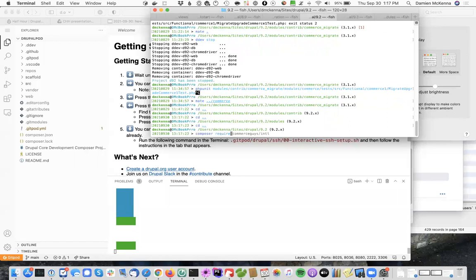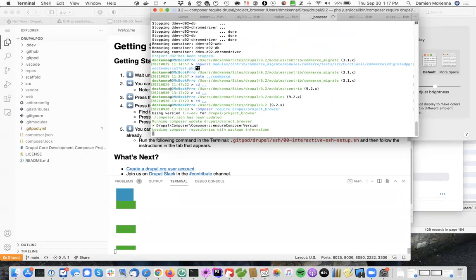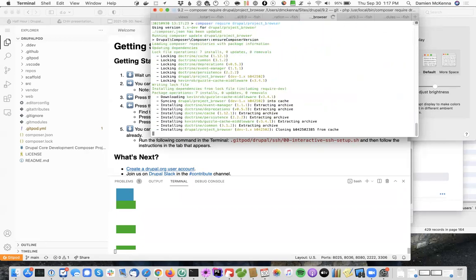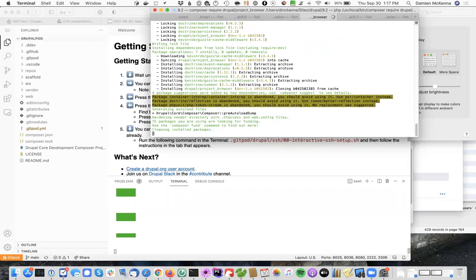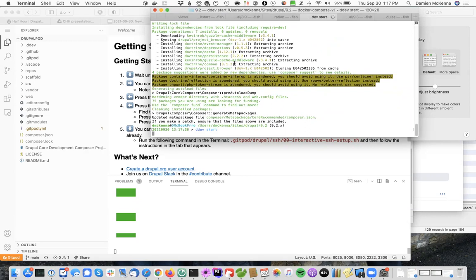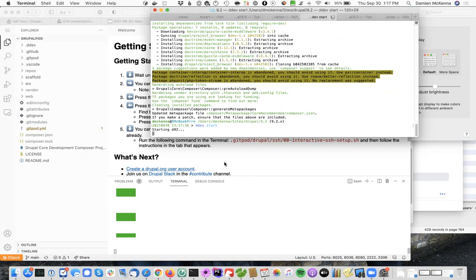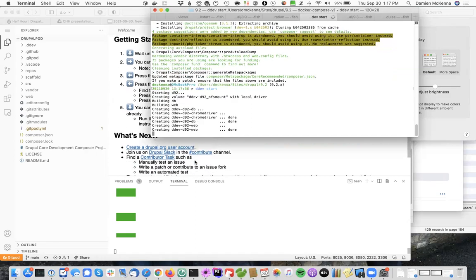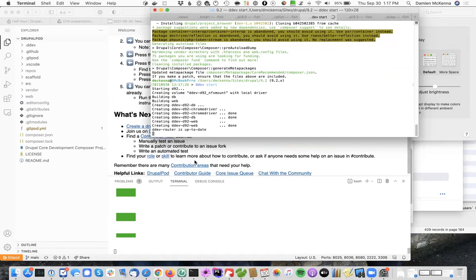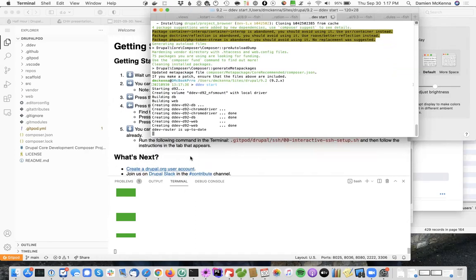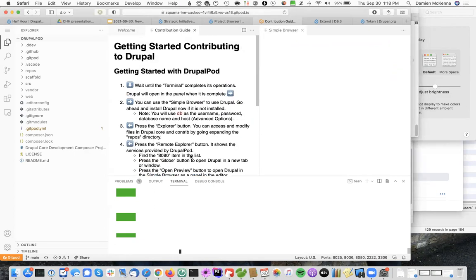Composer require Drupal project browser. Hey, so. A task that should be on somebody's to-do list is to make it compatible with project with core 9.3. Anyway. So I'll just start up this environment.